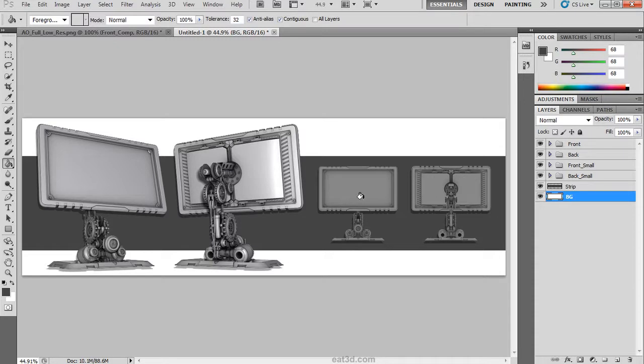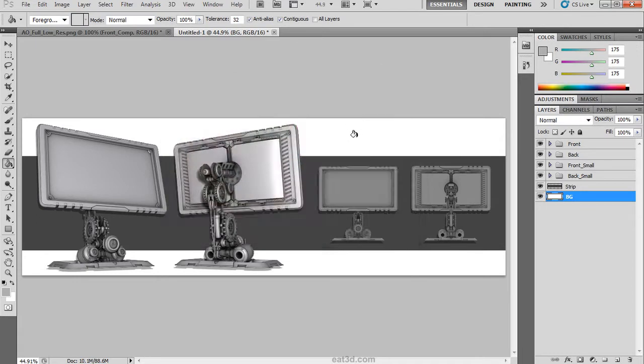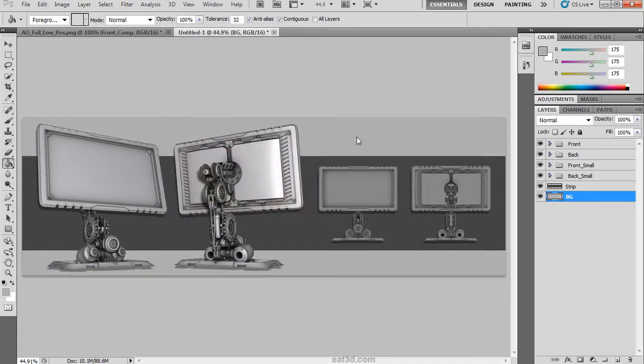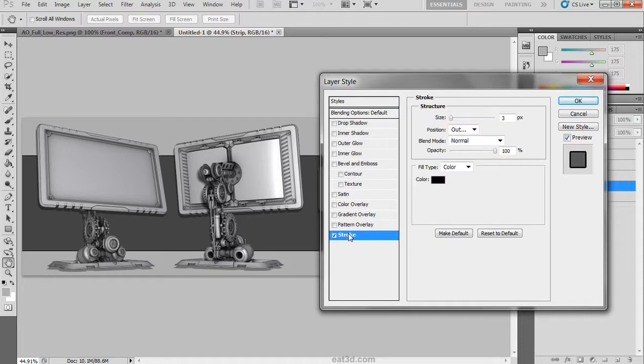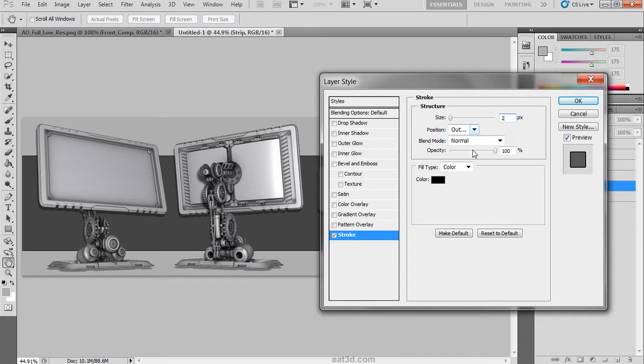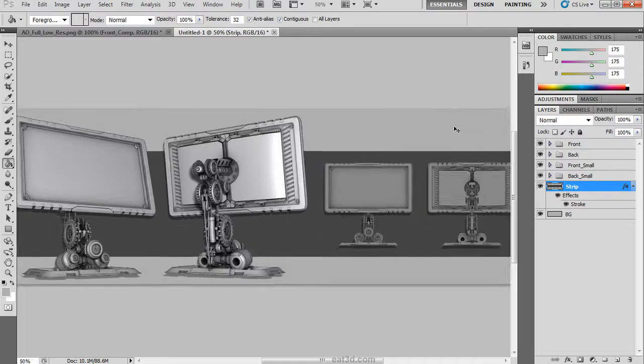I am going to deselect, unlock the background layer and give it a name. Dump a light gray color onto it. Then to help that strip pop we are going to double click it to open up the layer styles and add a stroke with a size of about two and a low opacity. This will help it to pull itself away from that background layer.